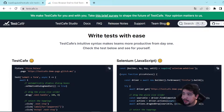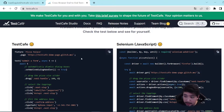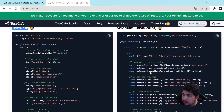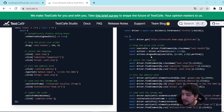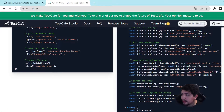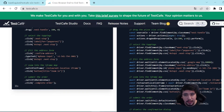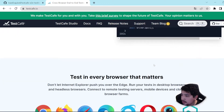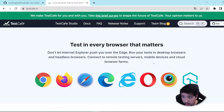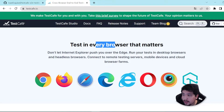As you can see here, there is a comparison between the TestCafe script — which is pretty clear and understandable — and a Selenium JavaScript script with all the steps involved. TestCafe works in almost every browser that matters. We can use it on Chrome, Firefox, Safari, Edge, and Internet Explorer.